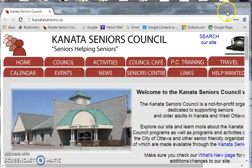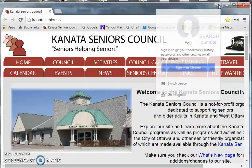Logging into Chrome first. We go into the upper right hand corner, we click on the head and shoulders, and then we click on sign into Chrome.